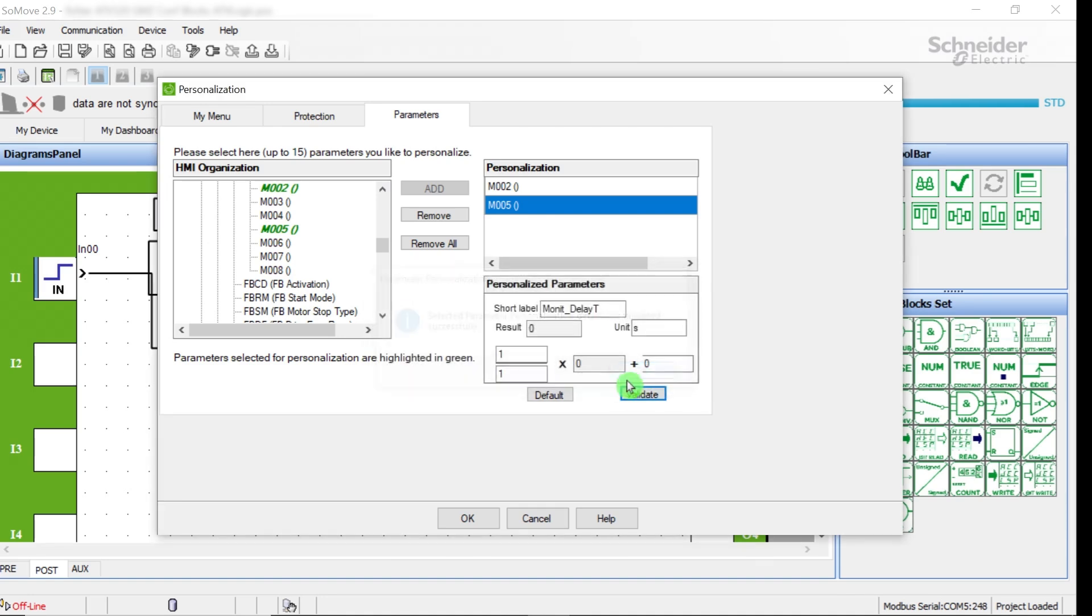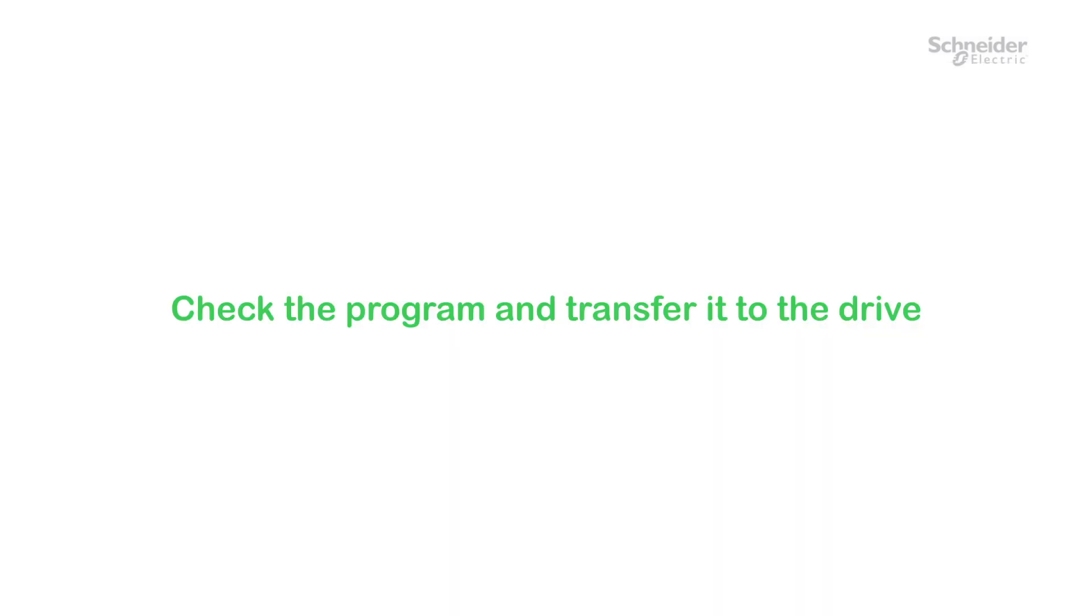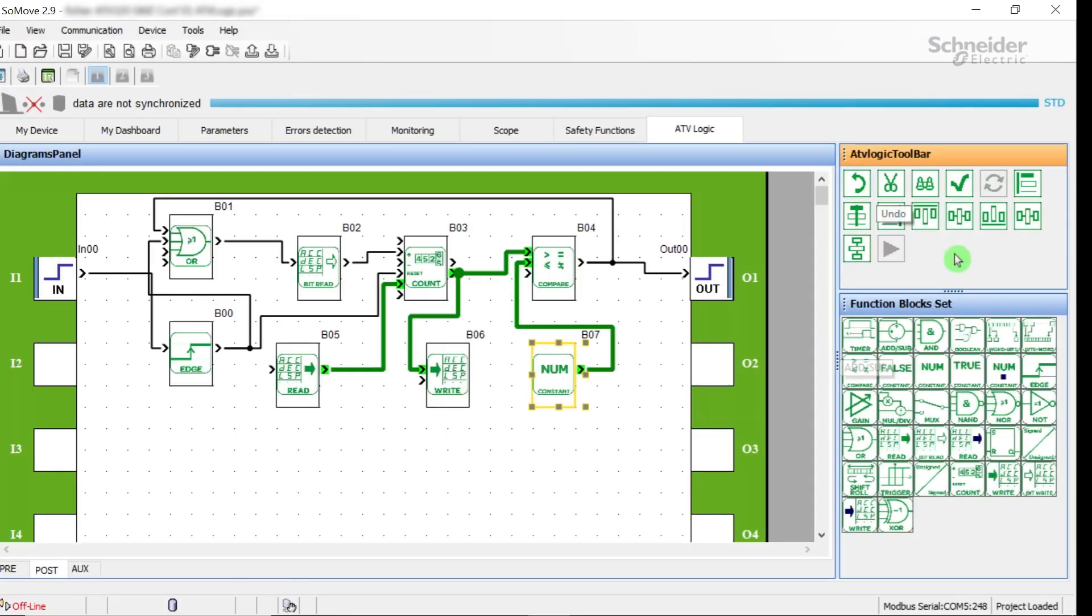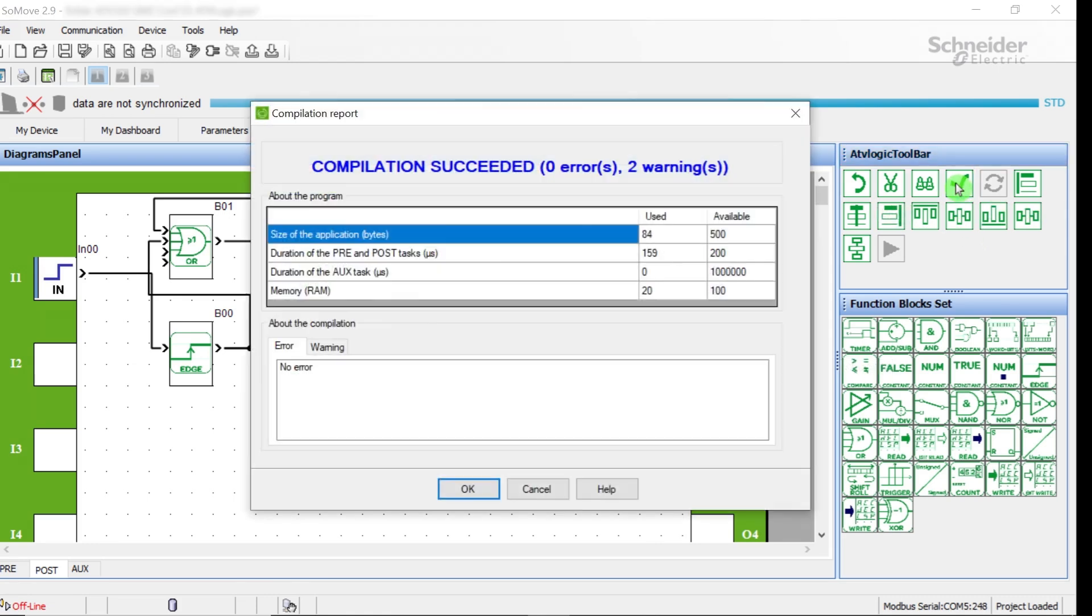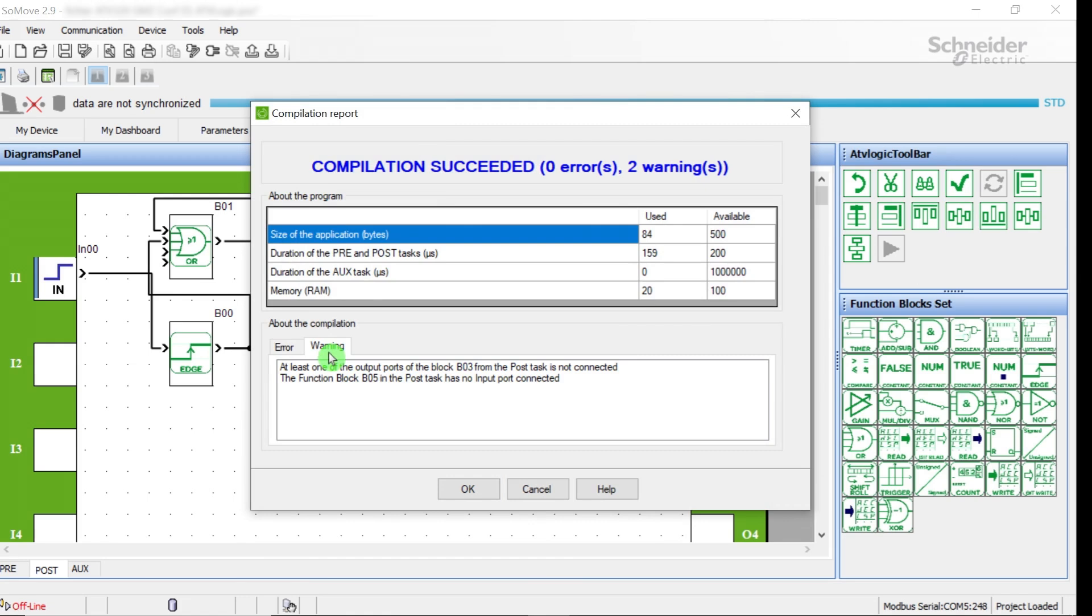The program is finished in local mode. Check the program and transfer it to the drive. Check the program to verify it conforms to the limitations. In the ATV logic toolbar, click on the Checkmark button to check the program. Errors and warnings are displayed in the corresponding tabs, Error and Warning. Correct the errors if necessary. Validate with the OK button.